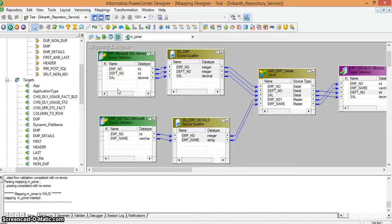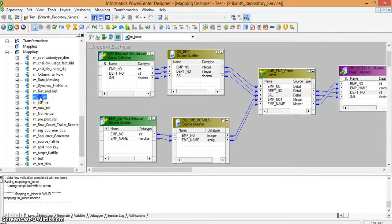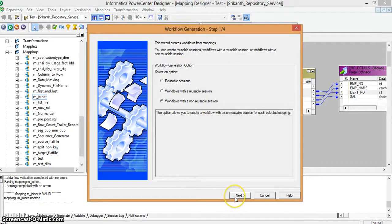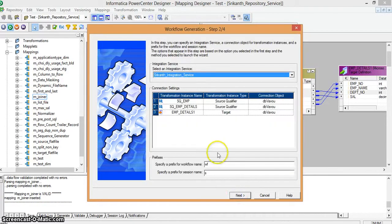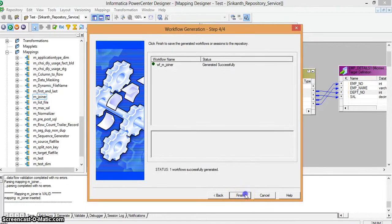I am opening the Workflow Designer. I am disconnecting the session and reconnecting. In the workflow, I can see the workflow wf_join. I open the folder, open the workflow, and run the workflow. Before running, let me check the target table — currently there are no records.